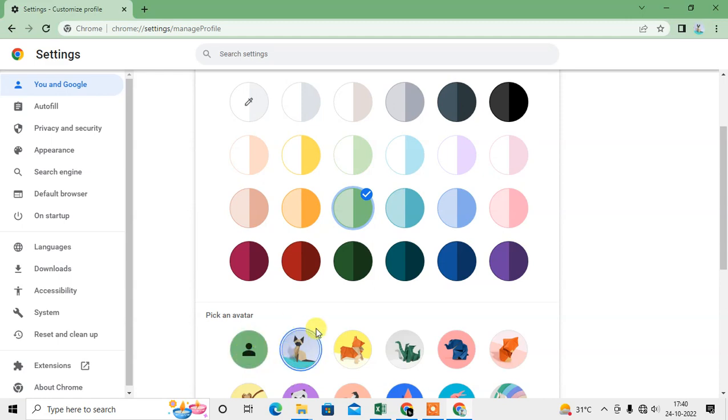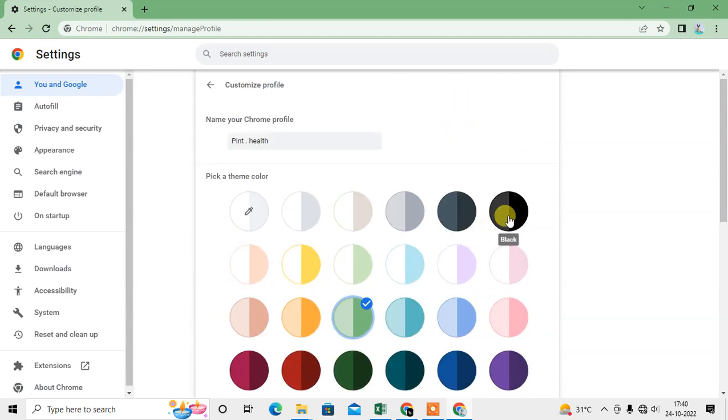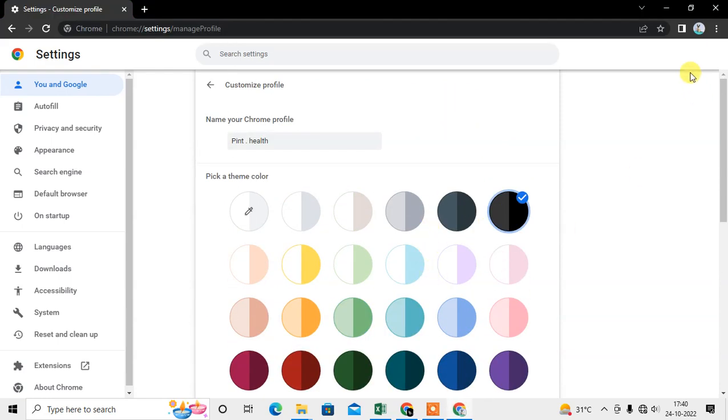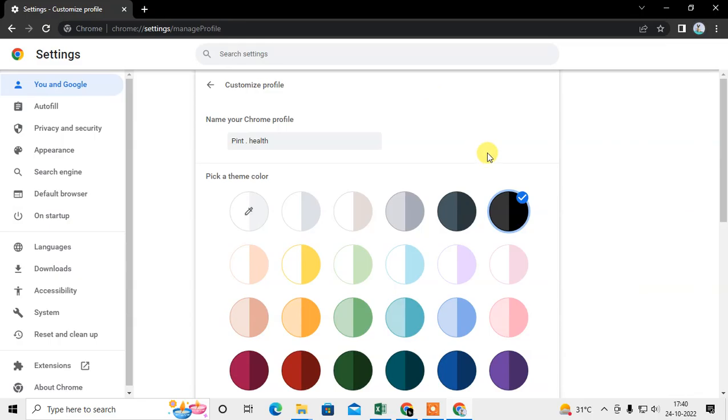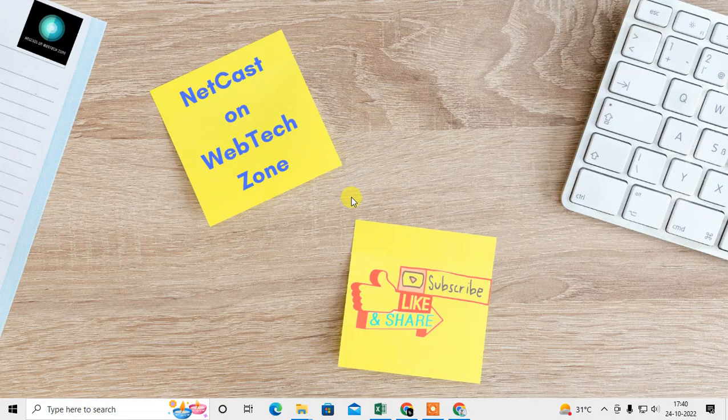You can also change the avatar from here, change the color of profile, anything you can change from here. So guys, I hope you like this video. Thank you for watching.